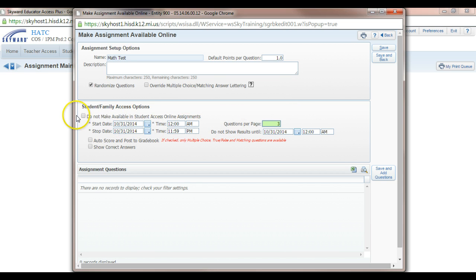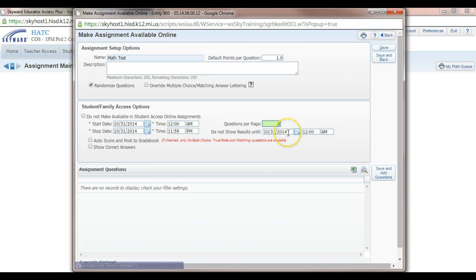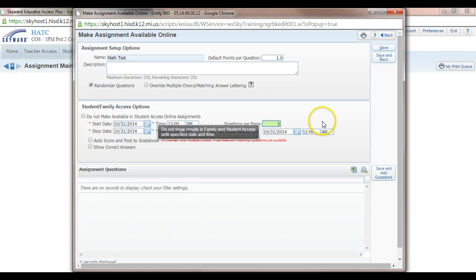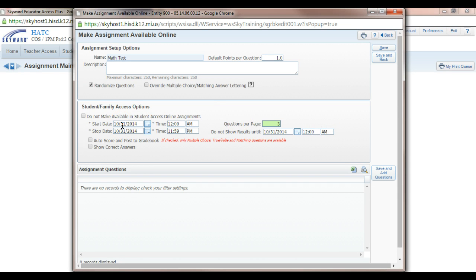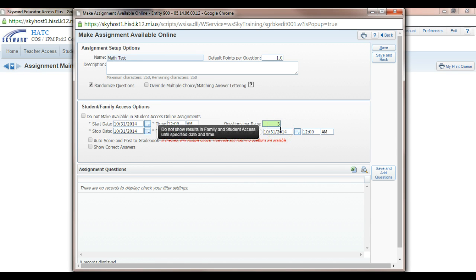And this is neat here. You can make it so on Student Access and Skyward, you have a start date and stop date and a date where you can show results. So if I am planning for a test next week, I can make my November 5th date be a day that we're taking the test and November 6th it's stopping and on the November 10th, let's say, you can see your results.